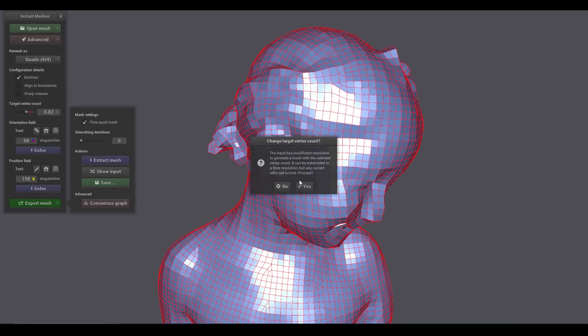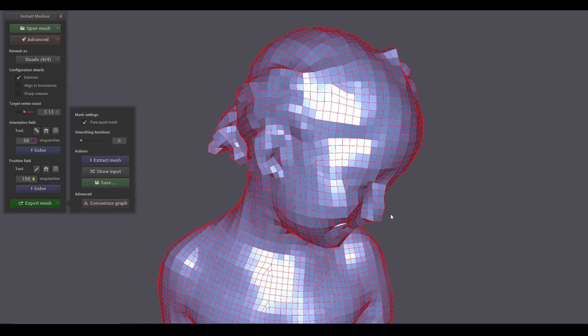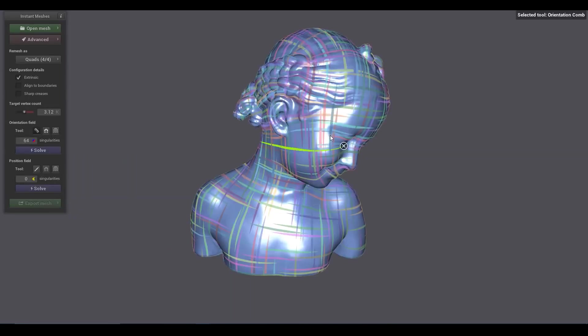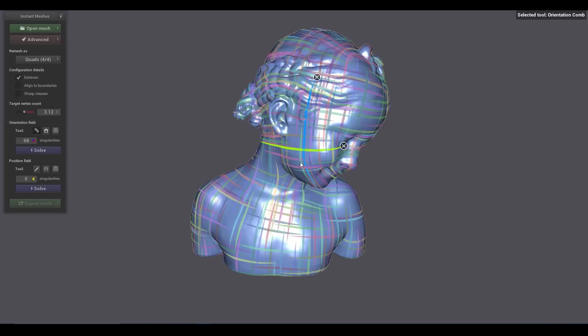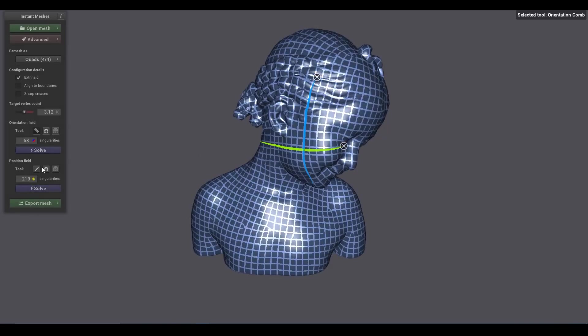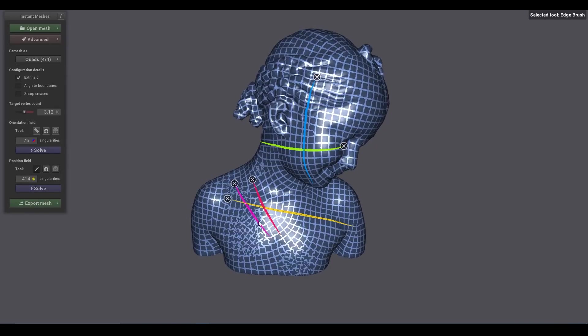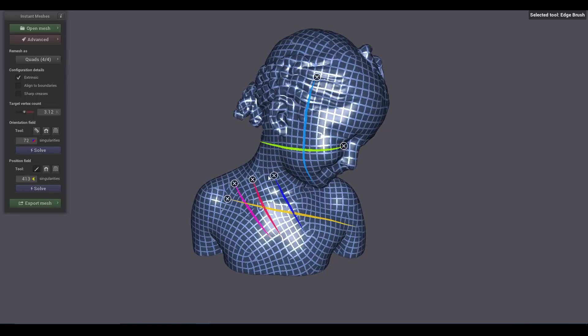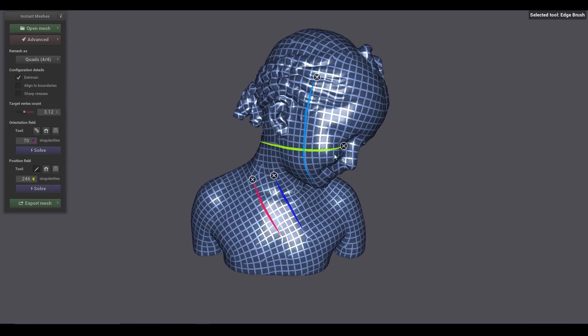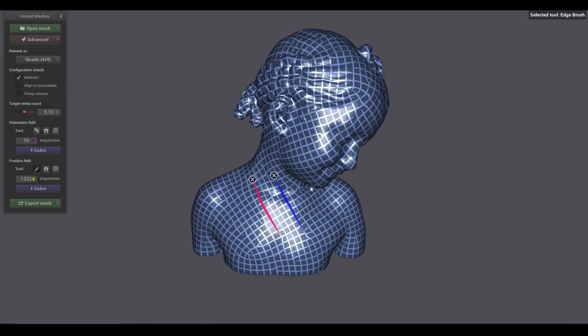Since these types of add-ons exist, I would recommend doing retopology manually because it usually takes a lot of time. This add-on allows you to get way better results compared to using the automatic remesh. You can also use the mesh modifier in Blender, but using this add-on is still a better choice.